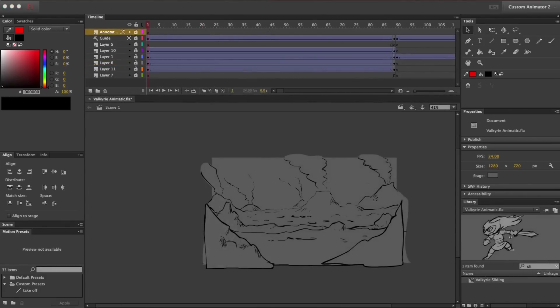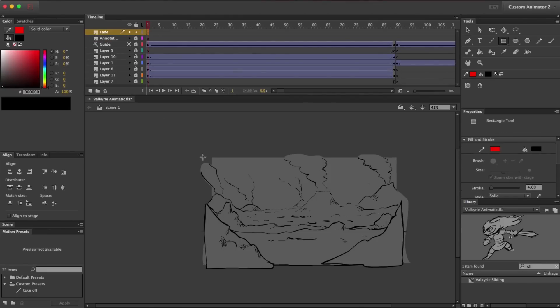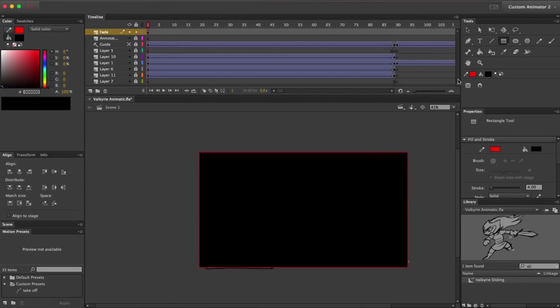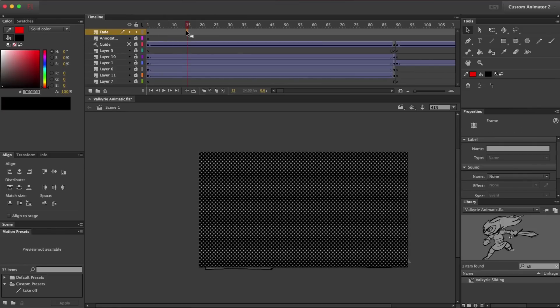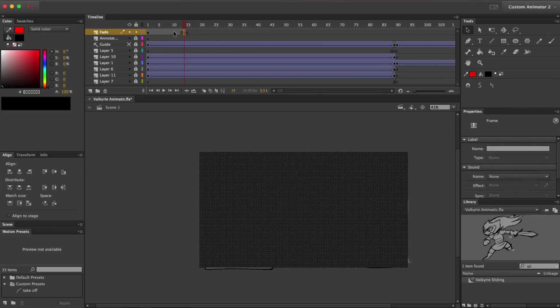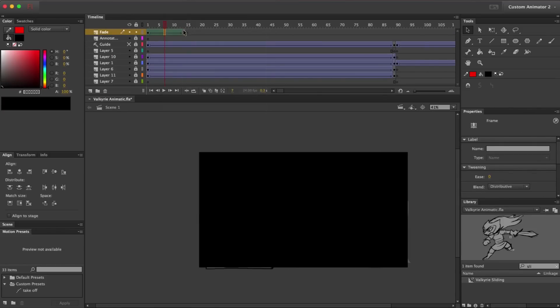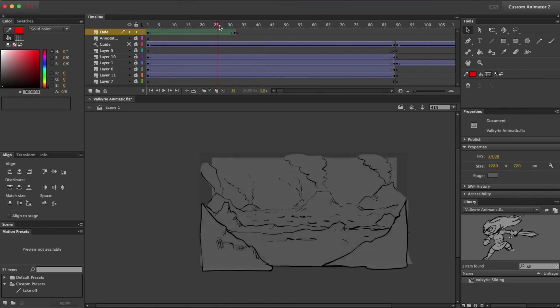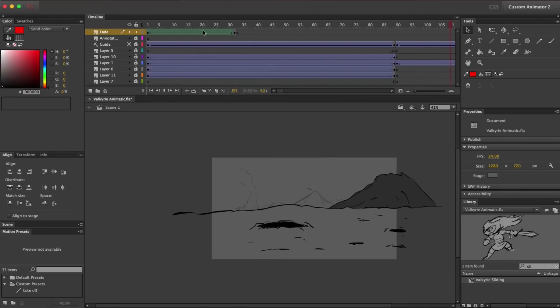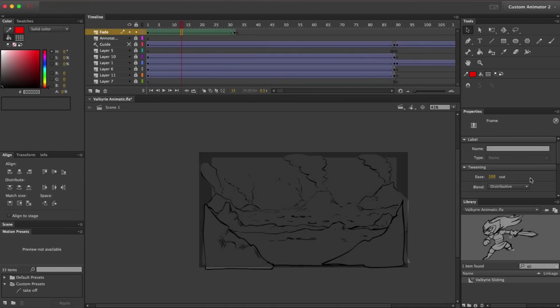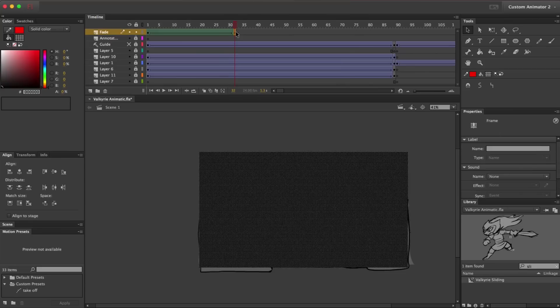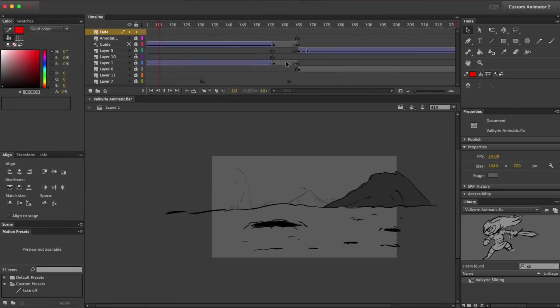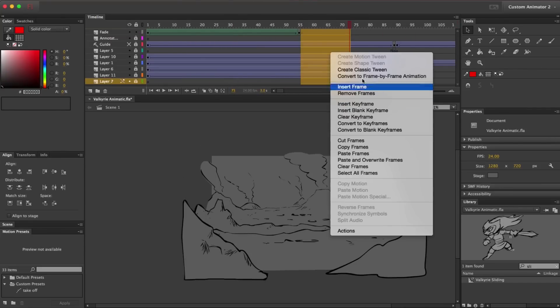So, I've gone through and applied these techniques throughout the animatic. Now, as a final touch, I'm going to add a fade-in at the beginning. To do that, I'm going to make a black rectangle with the rectangle tool, and then I'm going to use a shape tween to tween its opacity down to zero. I'm going to have to play around to get the length right, and then I'm probably also going to have to extend this initial shot now that there's a fade-in over top of it.